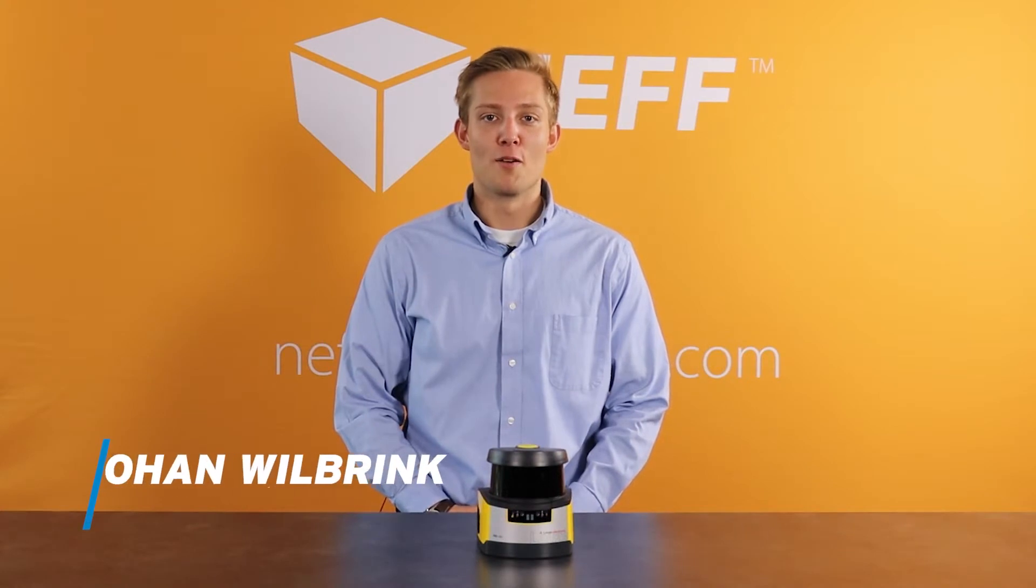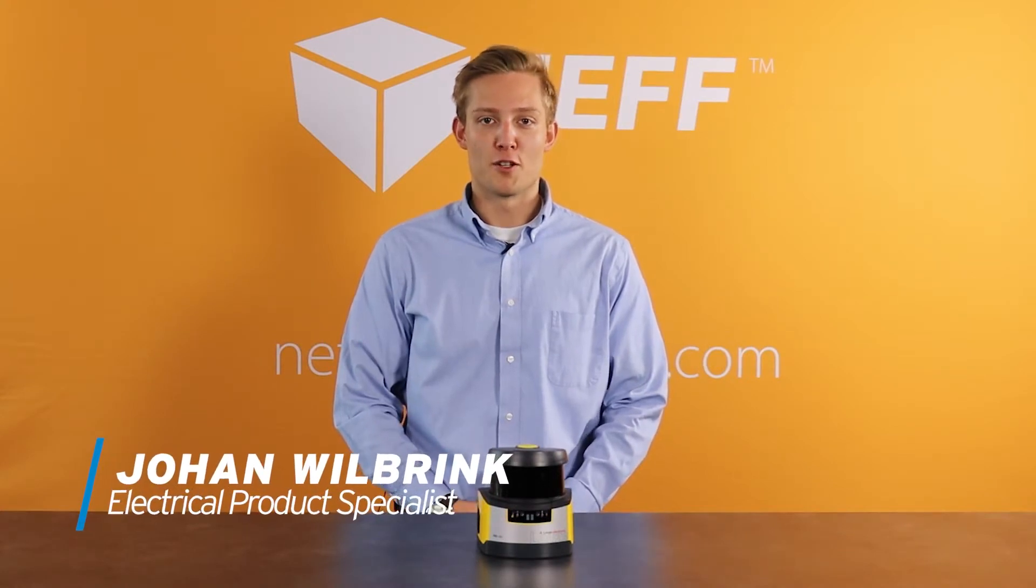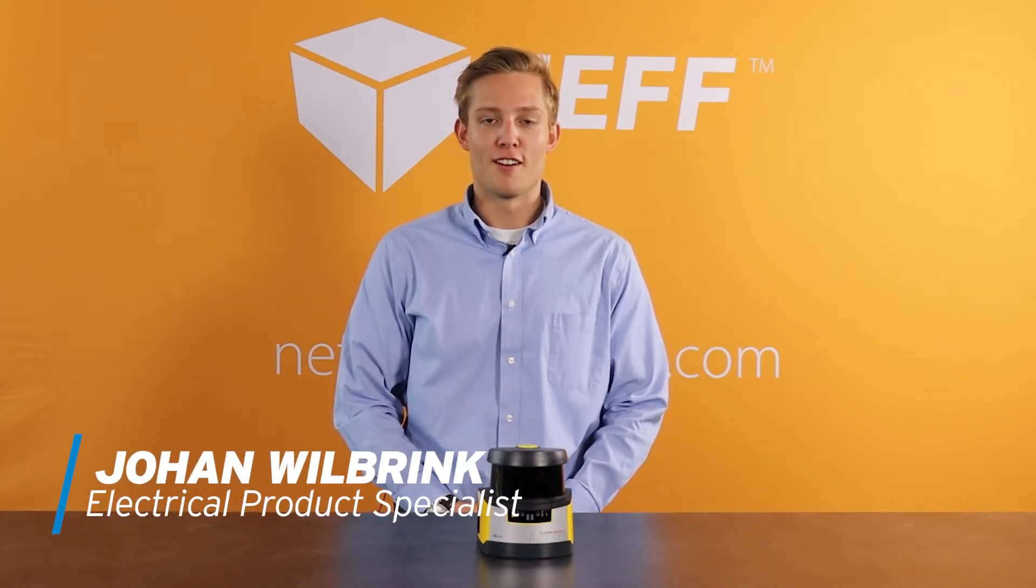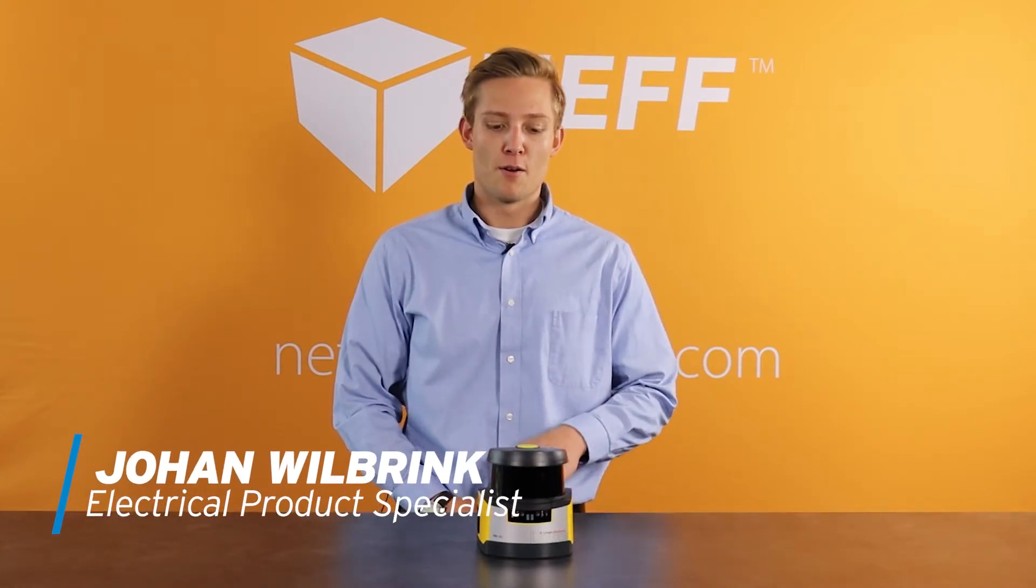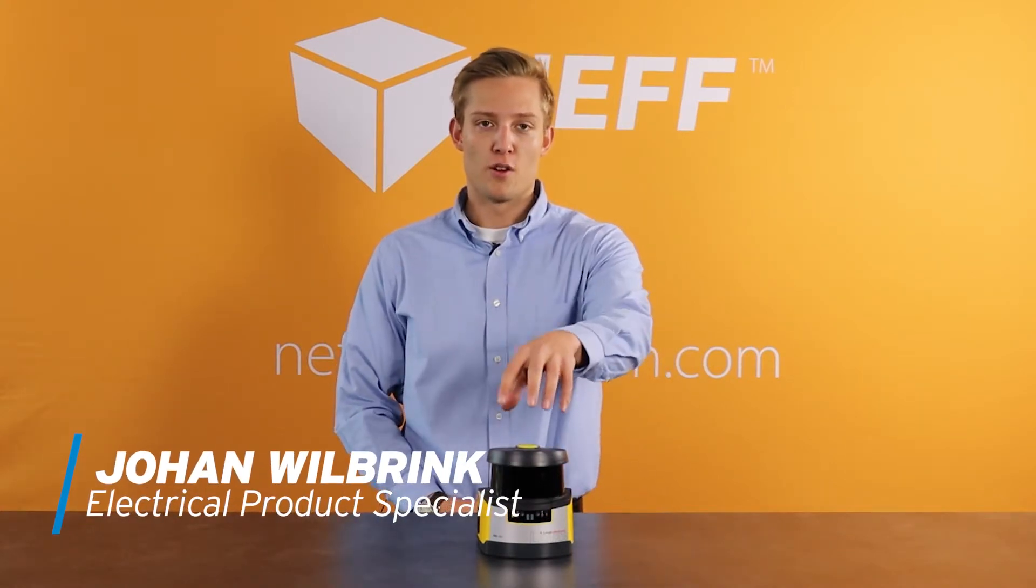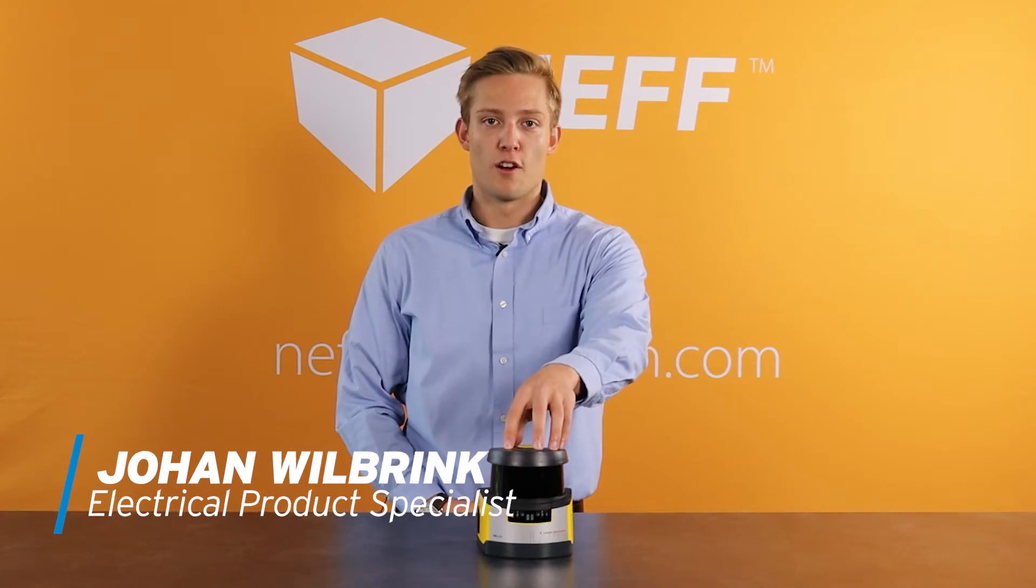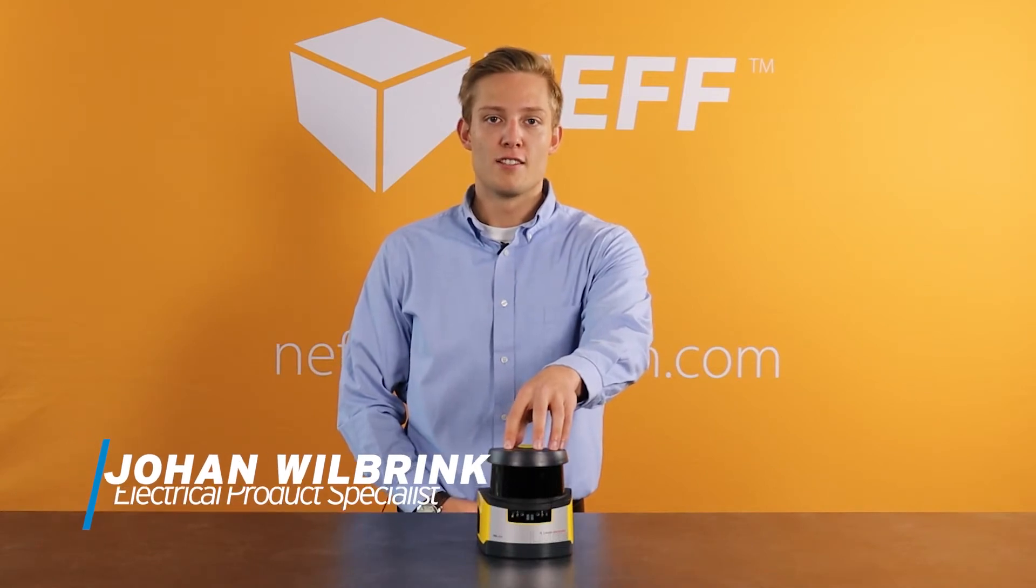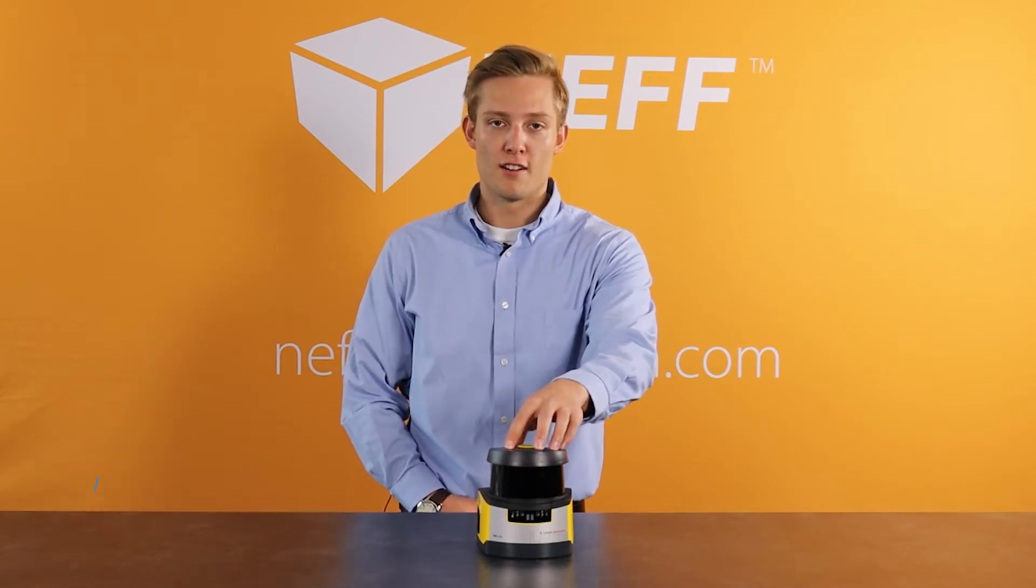What's up everybody? I'm Johan Wilberink and I'm one of the electrical product specialists here at Neff. Today I want to talk to you guys about Leuze's RSL400 series safety laser scanners.